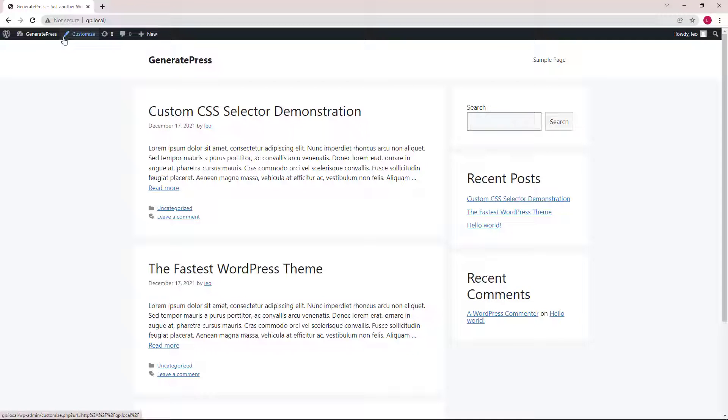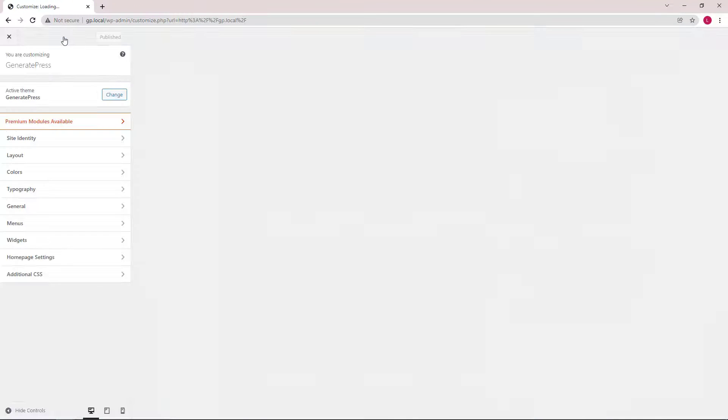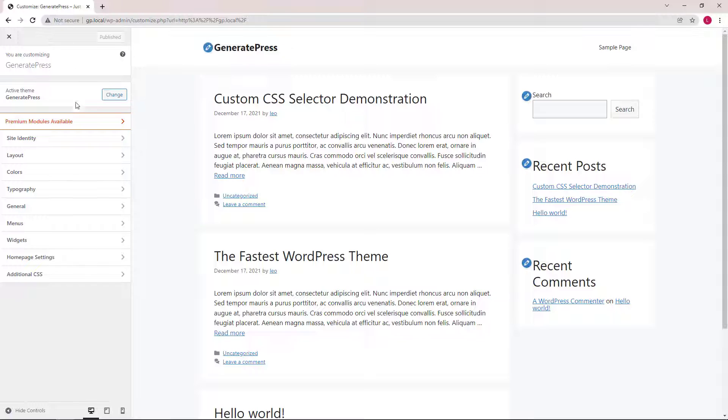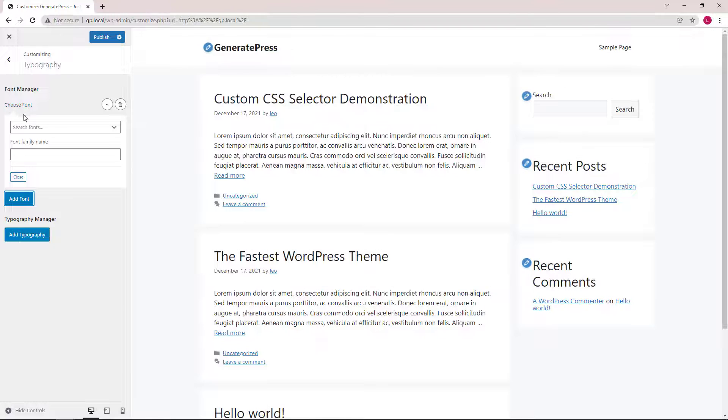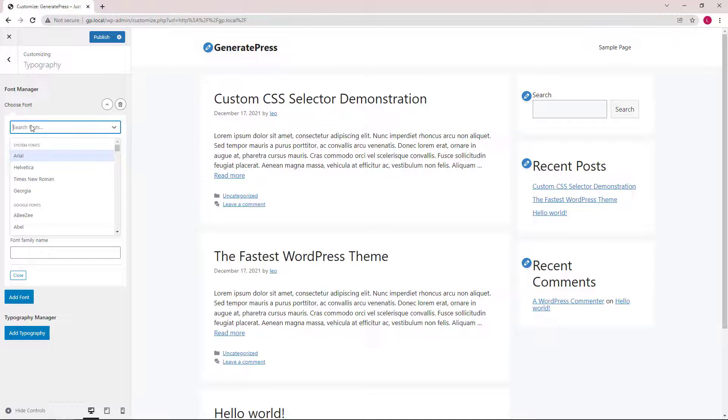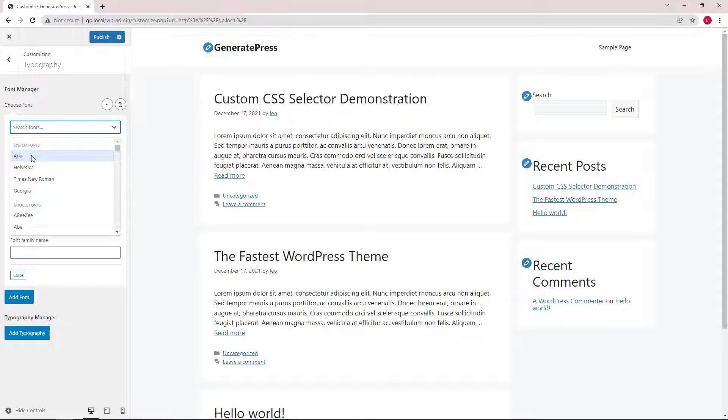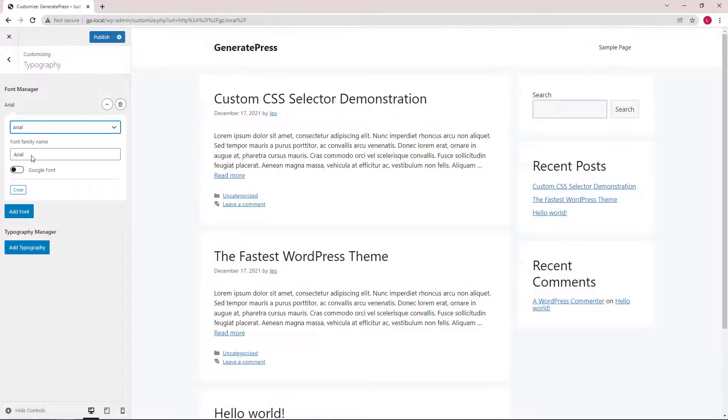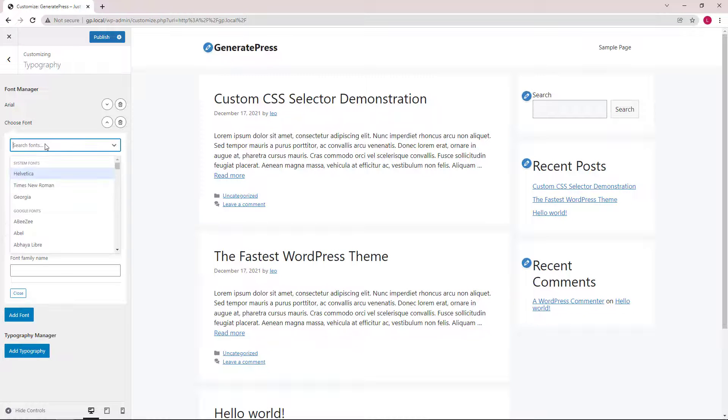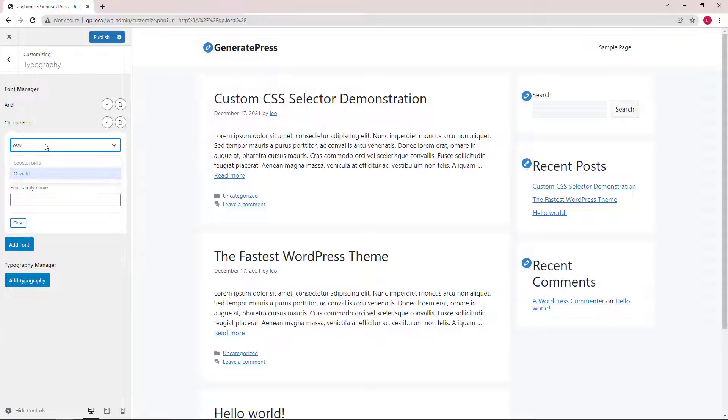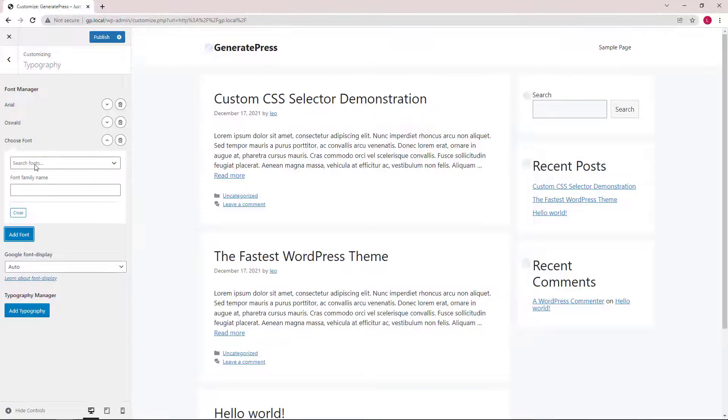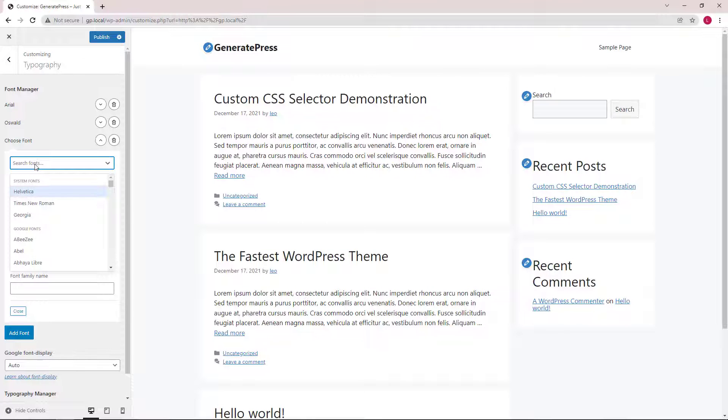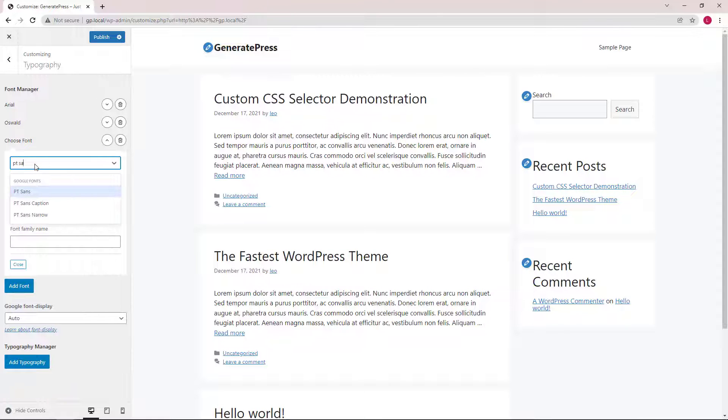We will open up the customizer and go into the typography panel. The first step here is to add some font families that we're going to use. I will add an Arial system font plus a couple of Google fonts like Oswald and PT Sans Narrow.